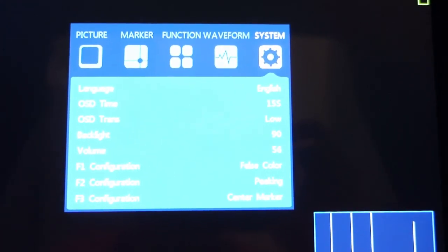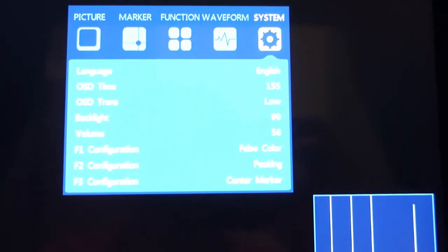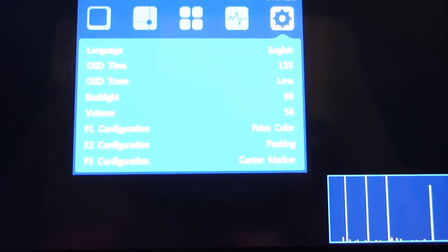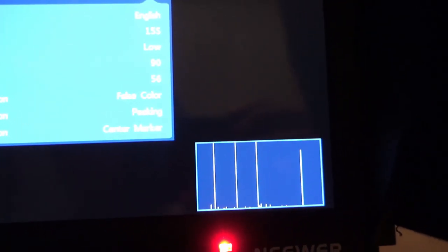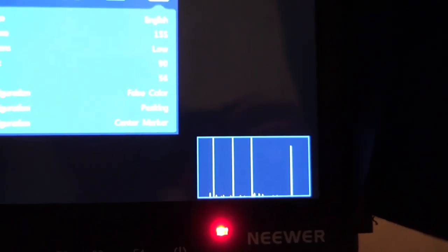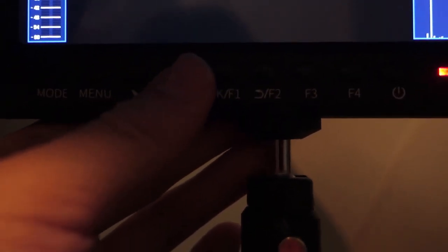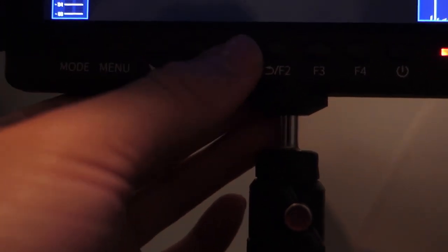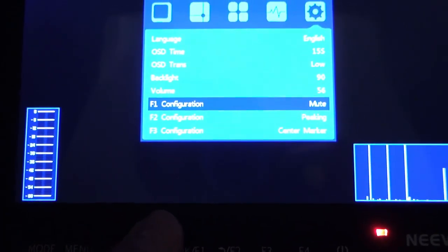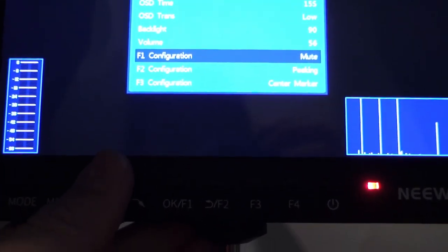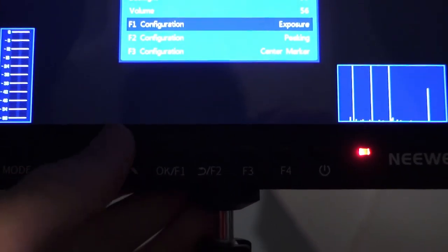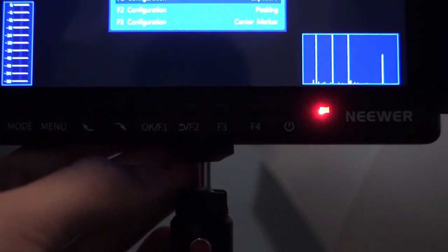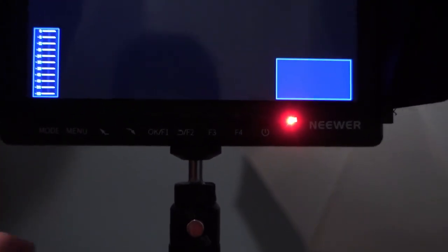And here are some of the settings for the backlight, time, language. I think you can change what these buttons do. The F1, F2, F3 configuration. So you can change for a different function. Customize the function 1, 2, and 3, which is pretty nice.